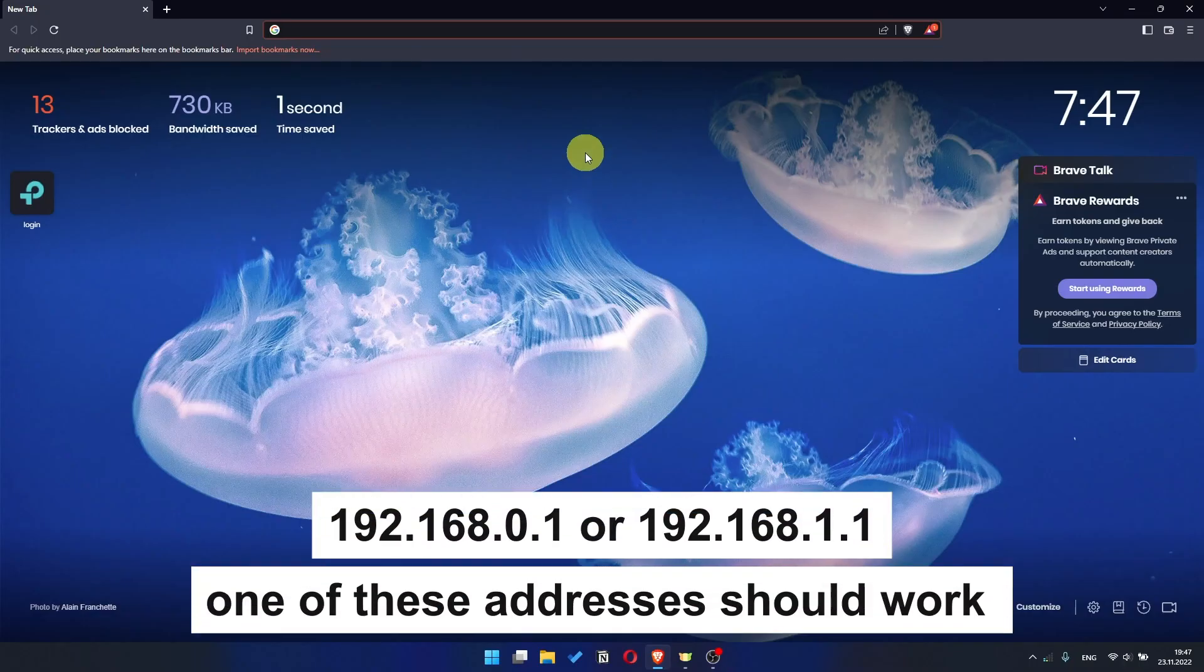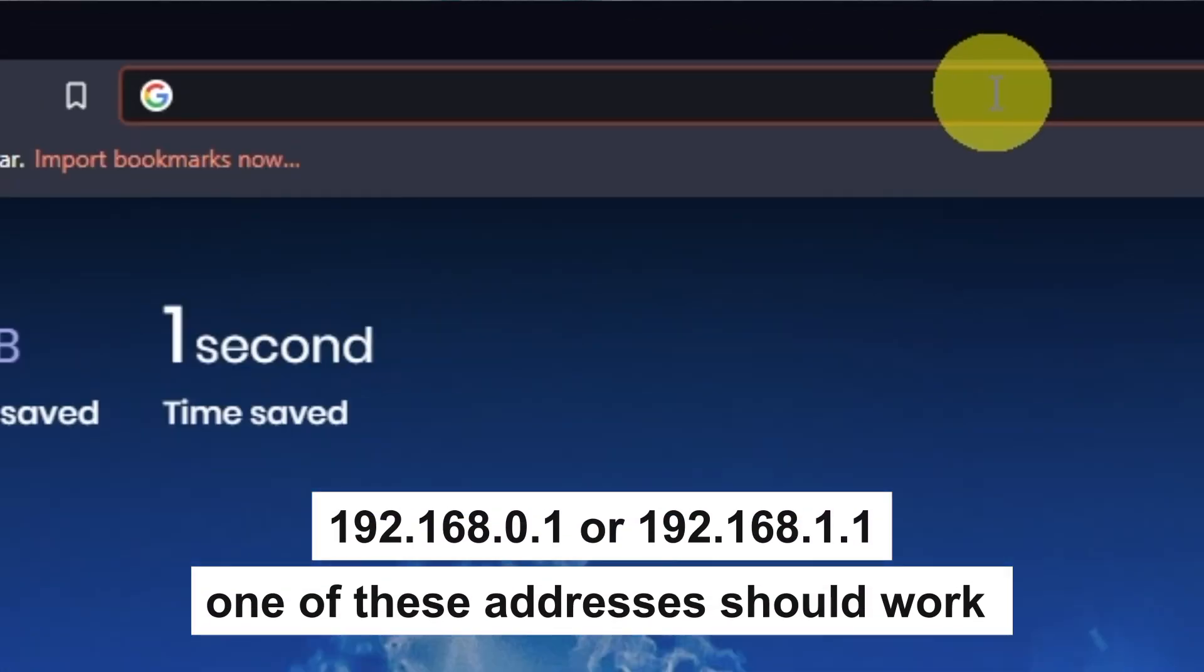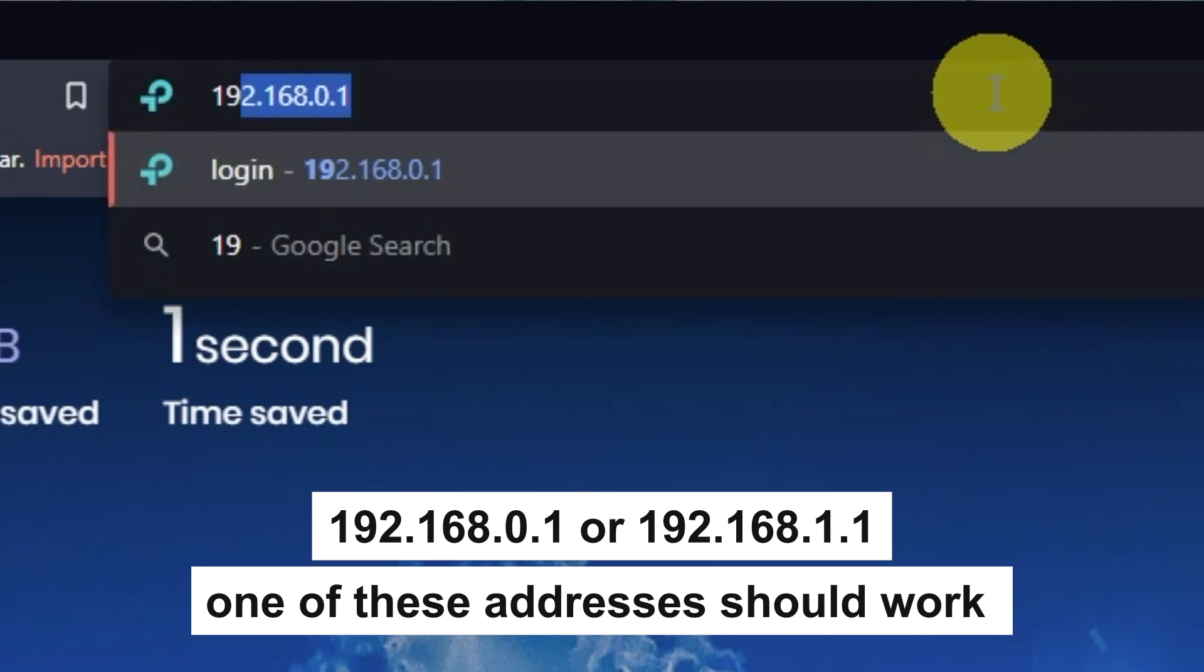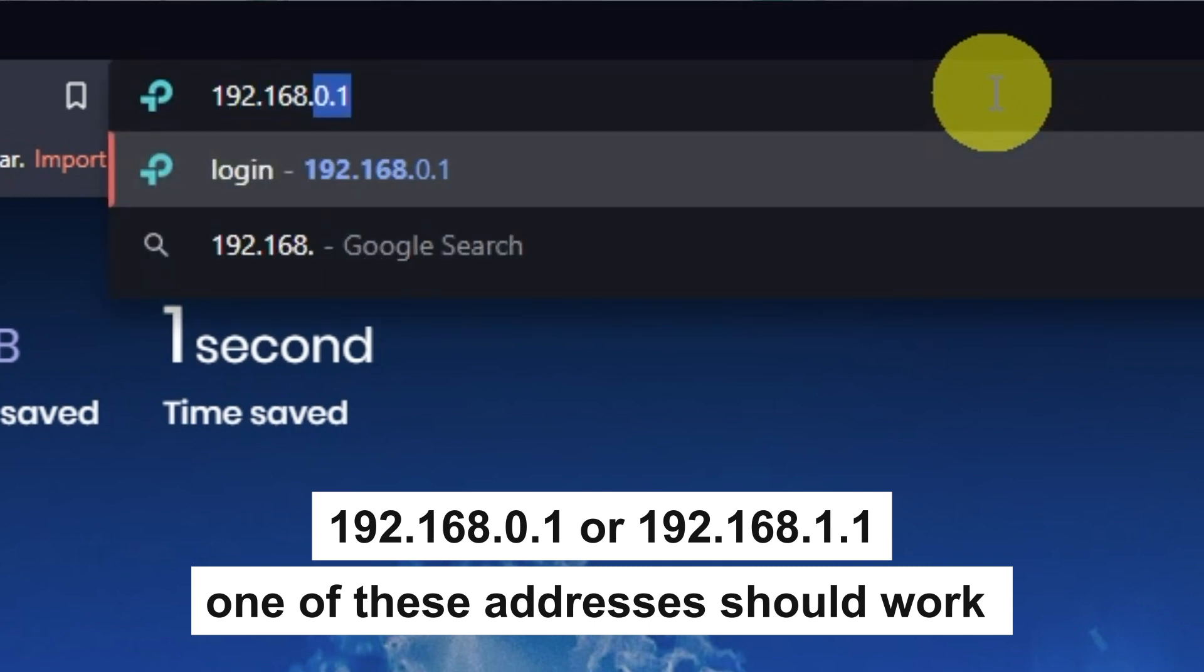First, open your browser and go to the URL that you see on the screen. Use the address bar, not the search bar.